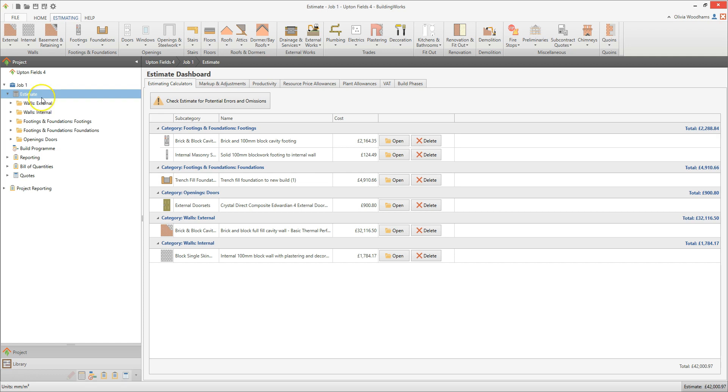From here, you can open all of the estimating calculators within the estimate. You can also add new estimating calculators using the Estimating tab.